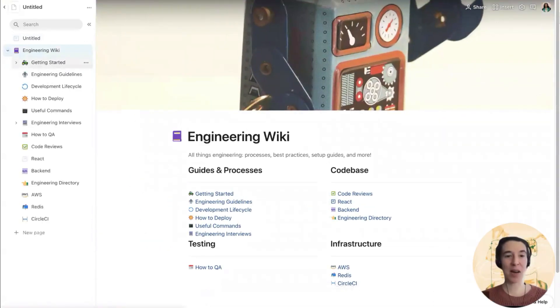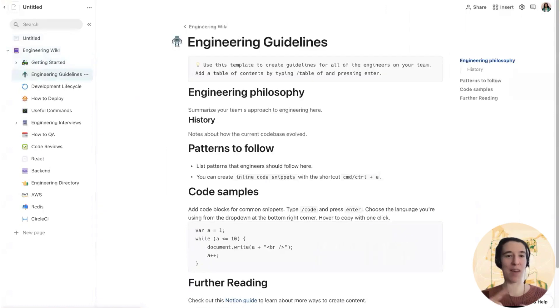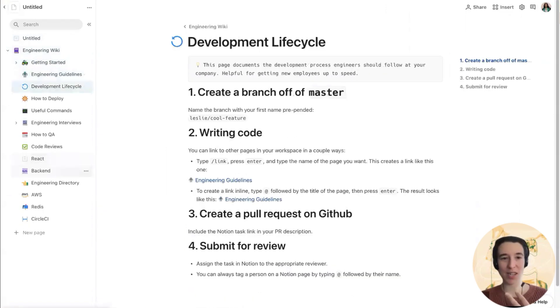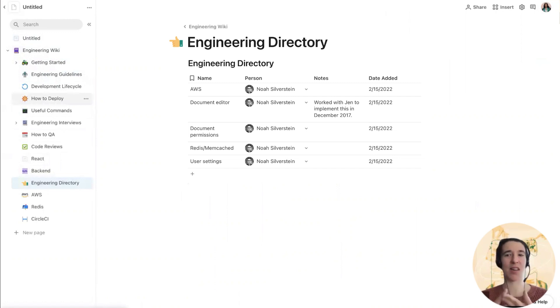Excellent. So now everything's been brought over. We have that cover image. We have all the subpages. And since you shared this with Noah, we see all of Noah's content here as well. Very cool.